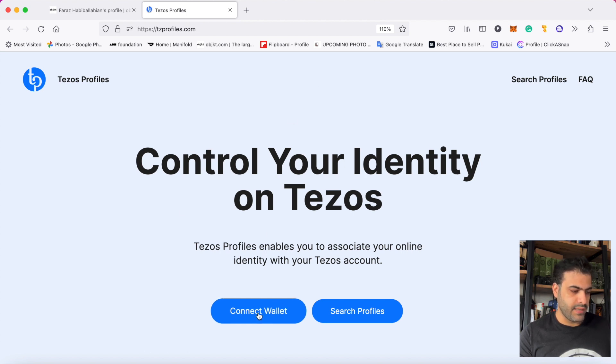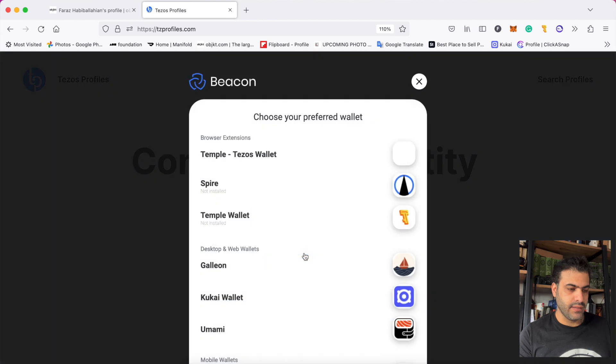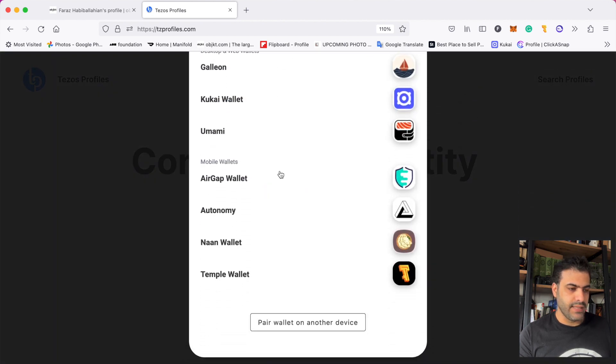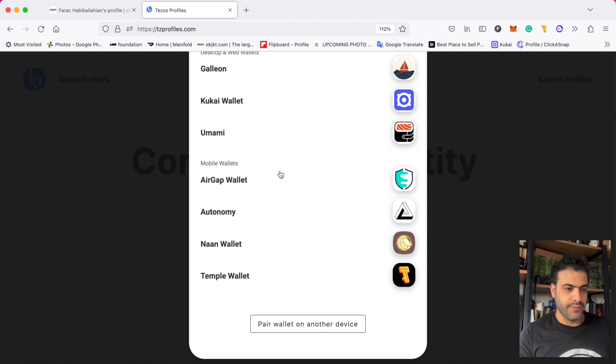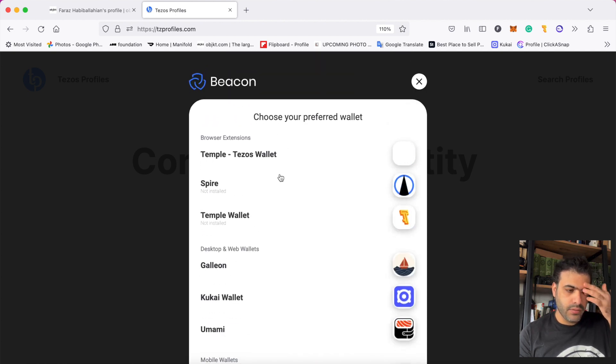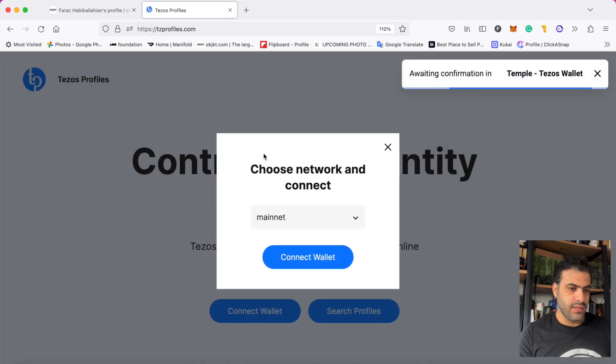When I press connect wallet, I choose mainnet and then connect on it. Here are all the wallets that support Tezos, so you choose your wallet. I choose this one and then confirm.